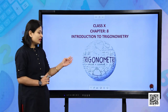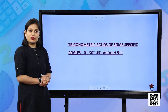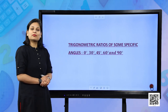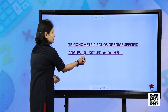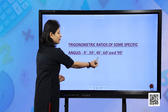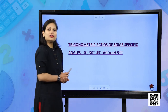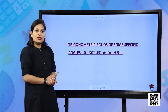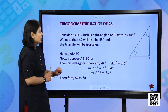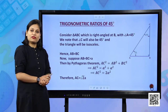Now in this session we are going to discuss about the trigonometric ratios of some specific angles: 0 degree, 30 degree, 45 degree, 60 degree, and 90 degree. We are going to start with the trigonometric ratio of 45 degree.